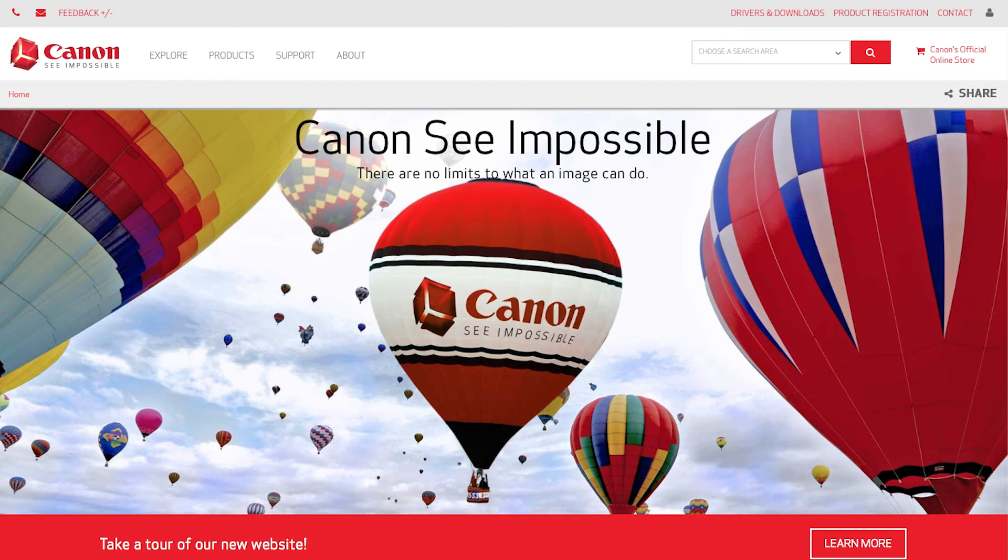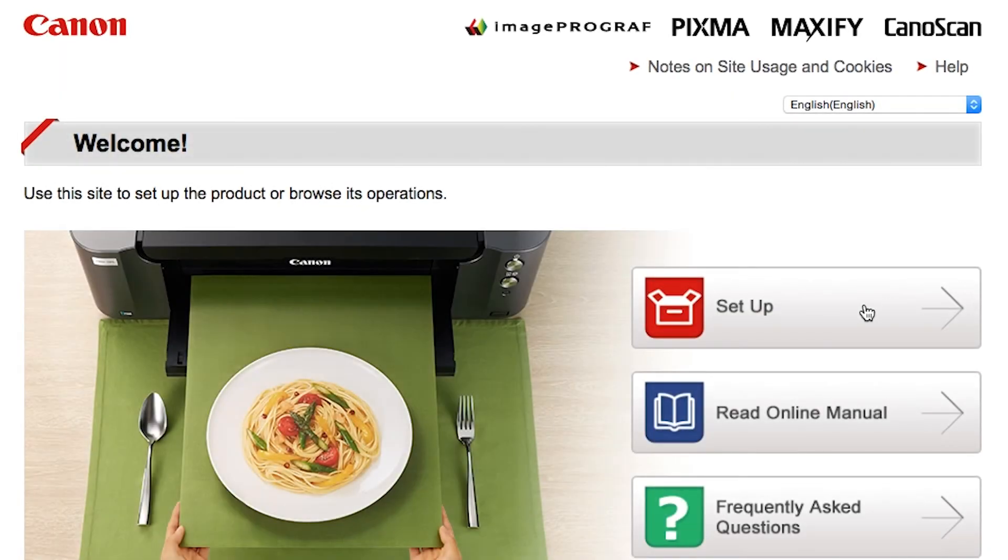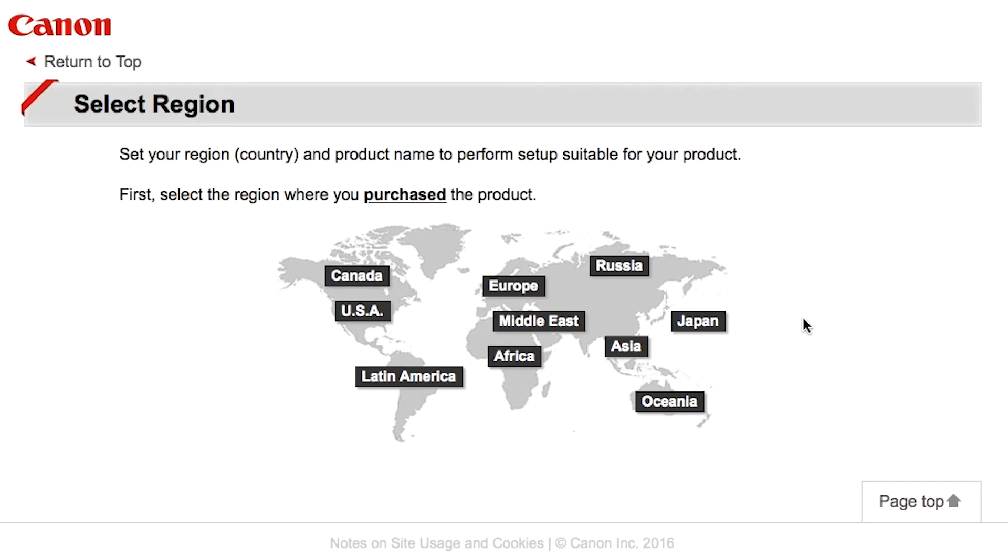Now, let's install the software. Download the installation files from the Canon website by visiting canon.com slash ijsetup. Follow these links to download the software for your printer.